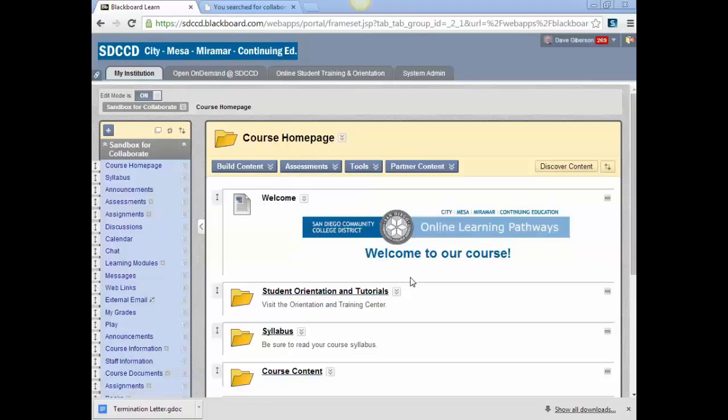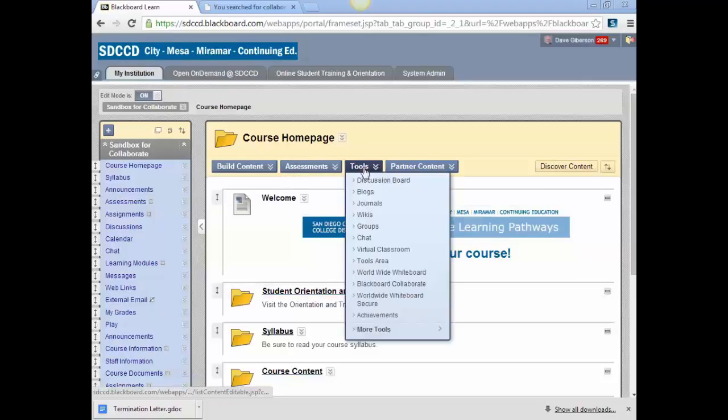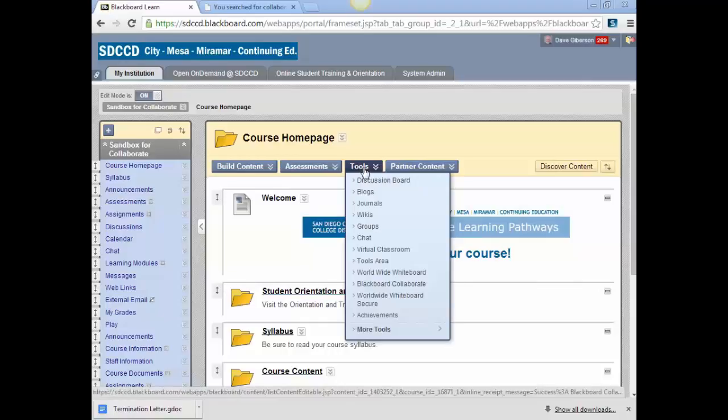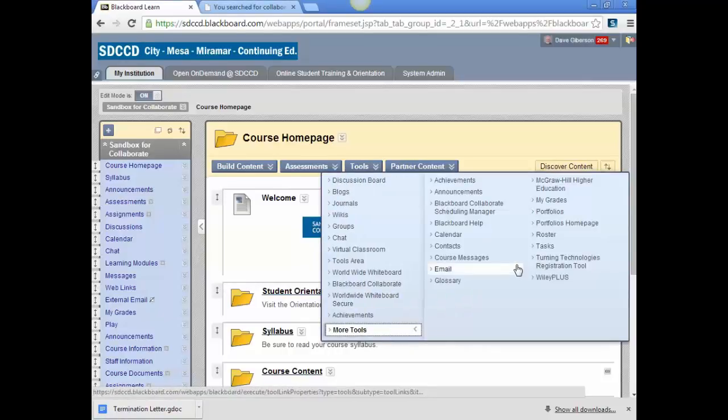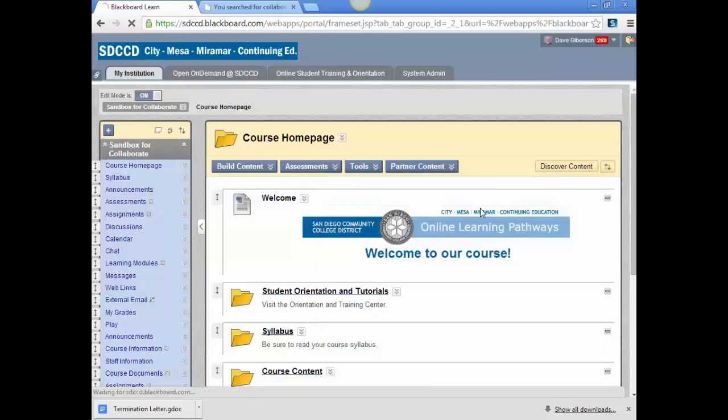you can insert a link to your Blackboard Collaborate scheduler by mousing over the tool button, going to more tools, and selecting Blackboard Collaborate Scheduling Manager.